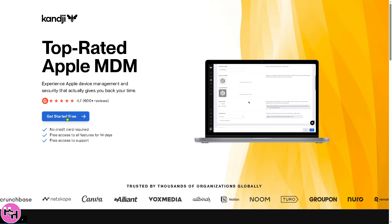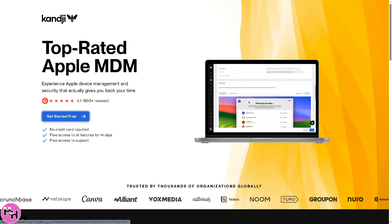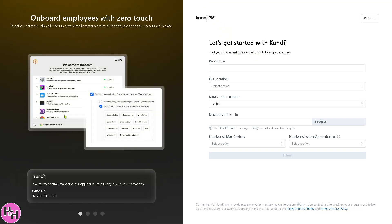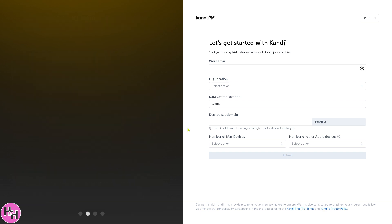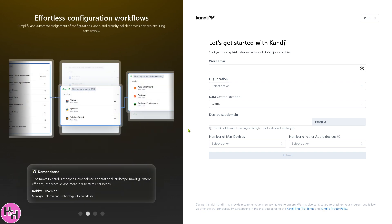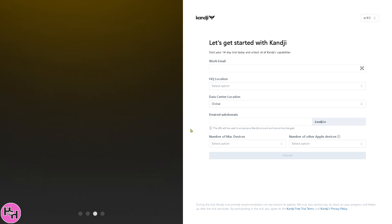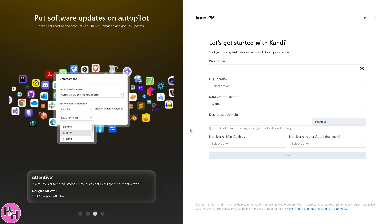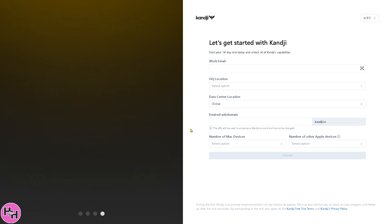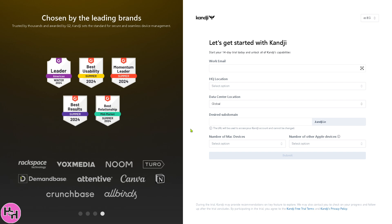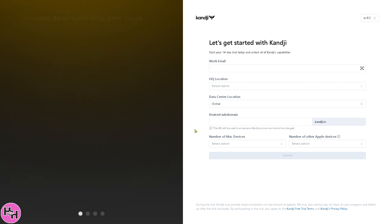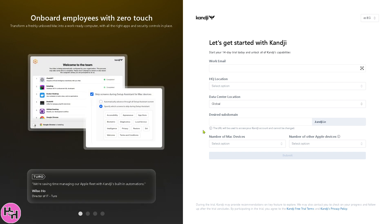All I have to do is click this button right here that would forward you to this section, and all I have to do is provide the information that is needed like work email, HQ location, data center location, desired subdomain, number of Mac devices, and of course number of other Apple devices. And then after that you should be able to access the platform without any problem.